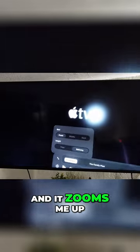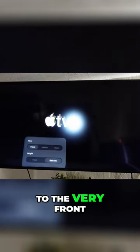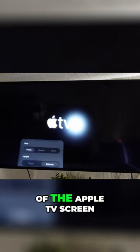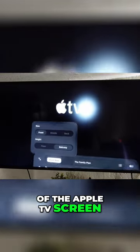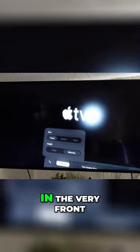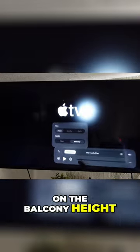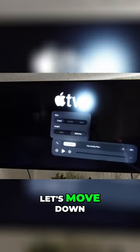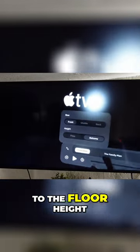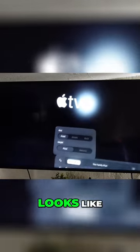And it zooms me up to the very front of the Apple TV screen, and now I'm in the very front but I'm on the balcony height. Let's move down to the floor height and see what that looks like.